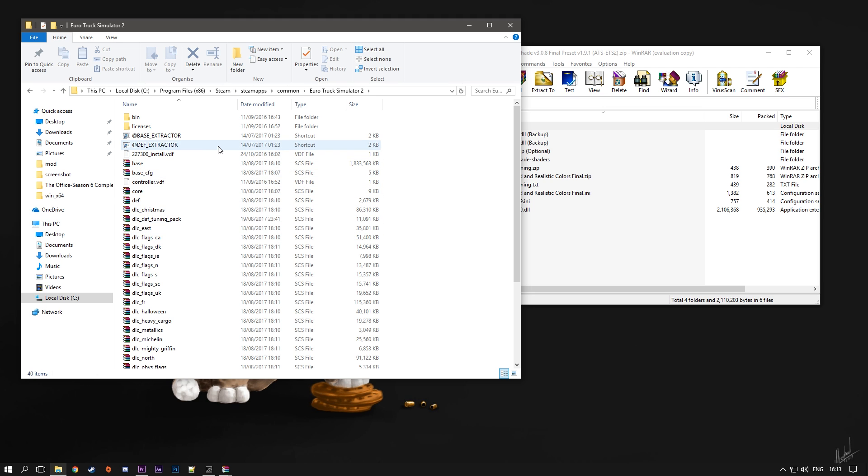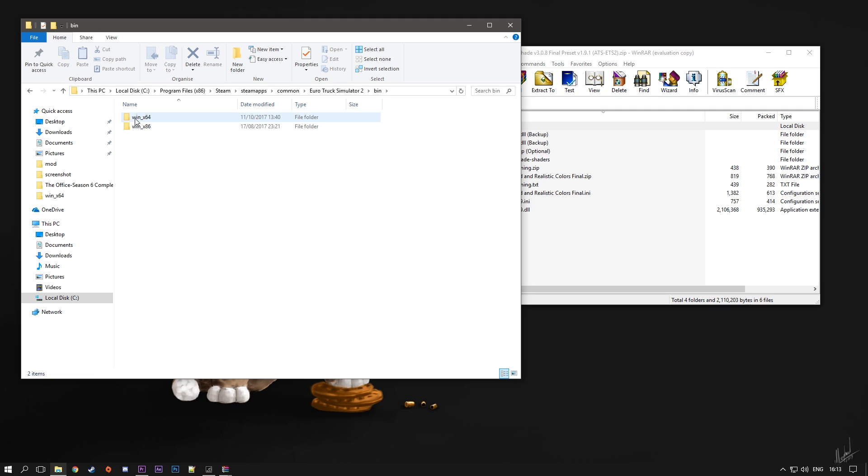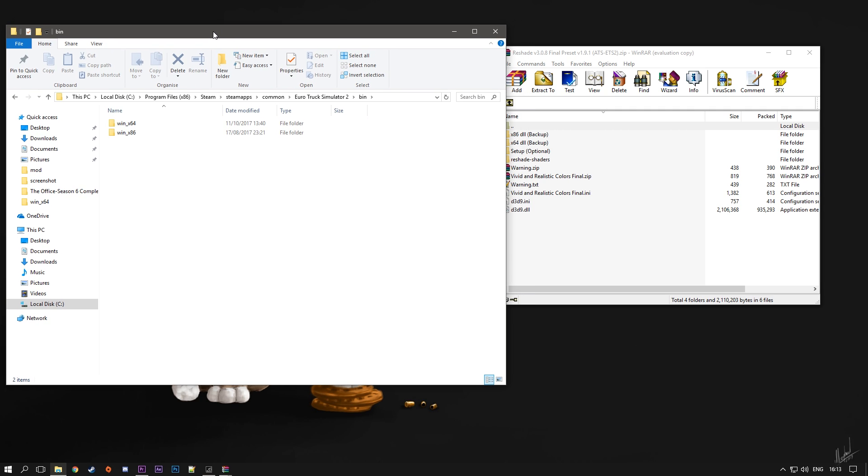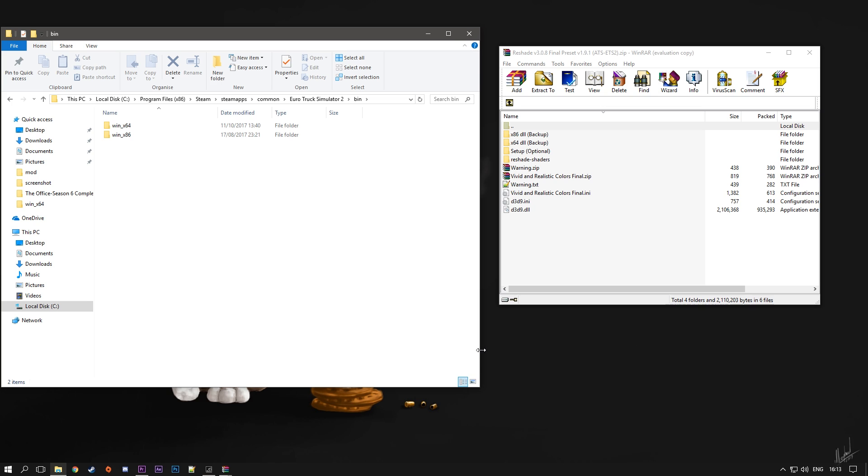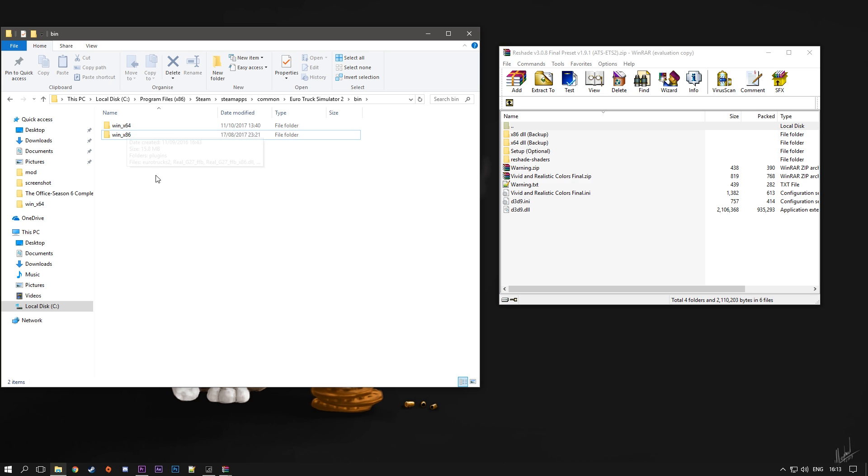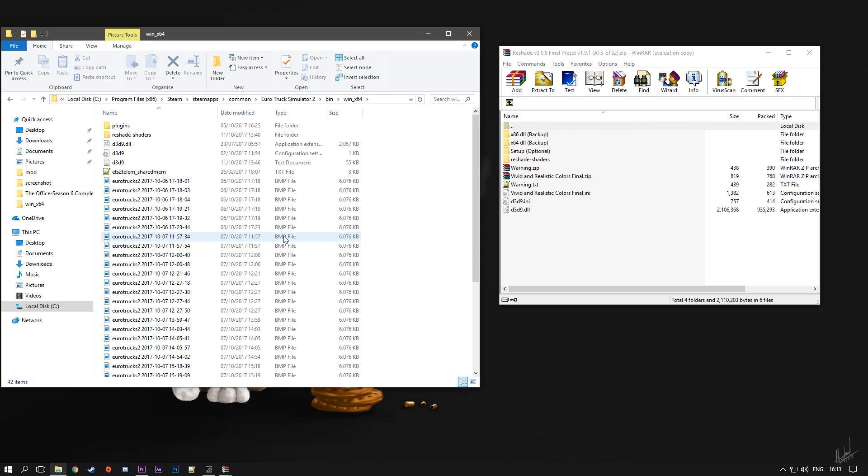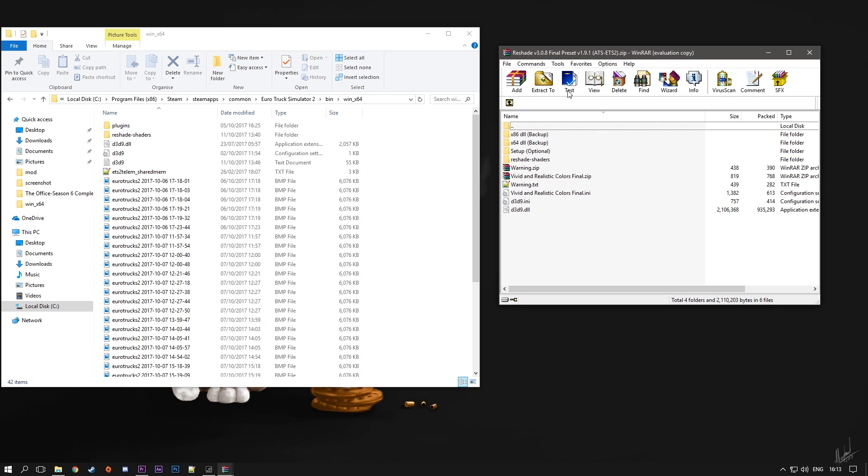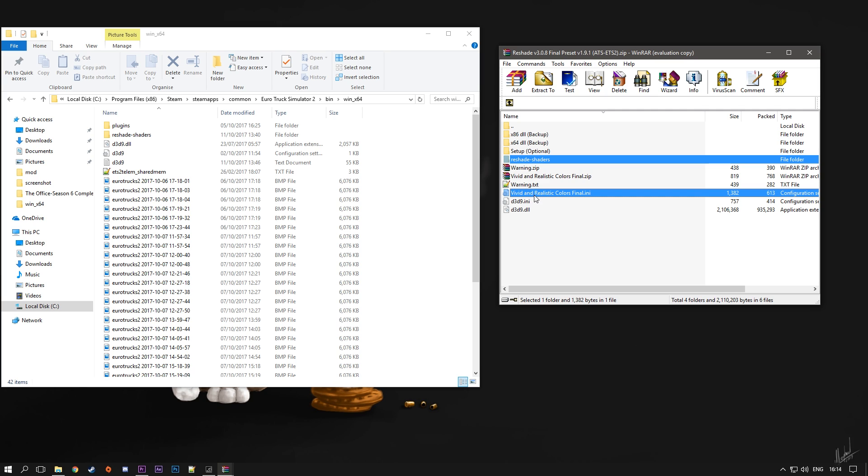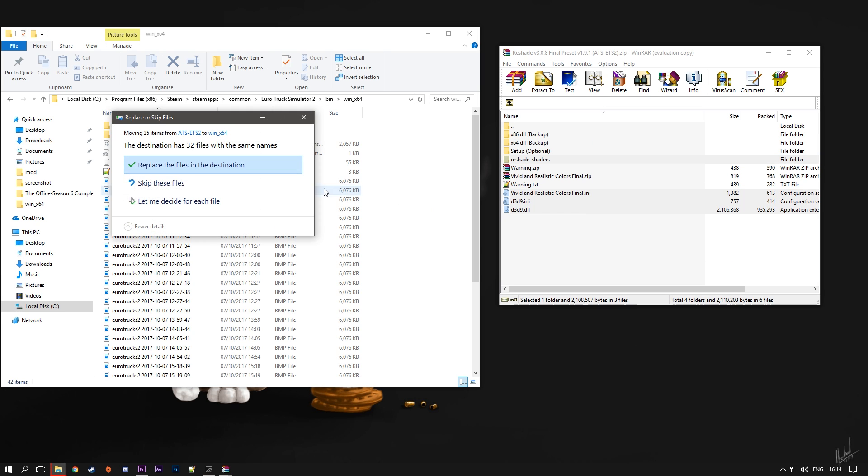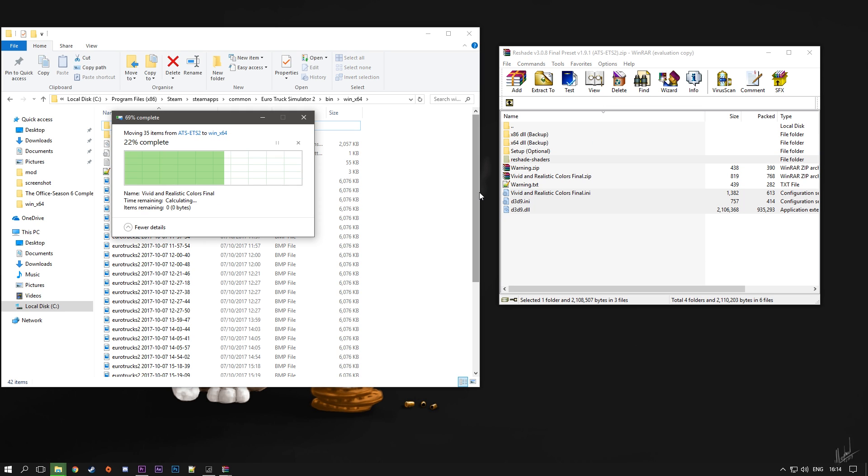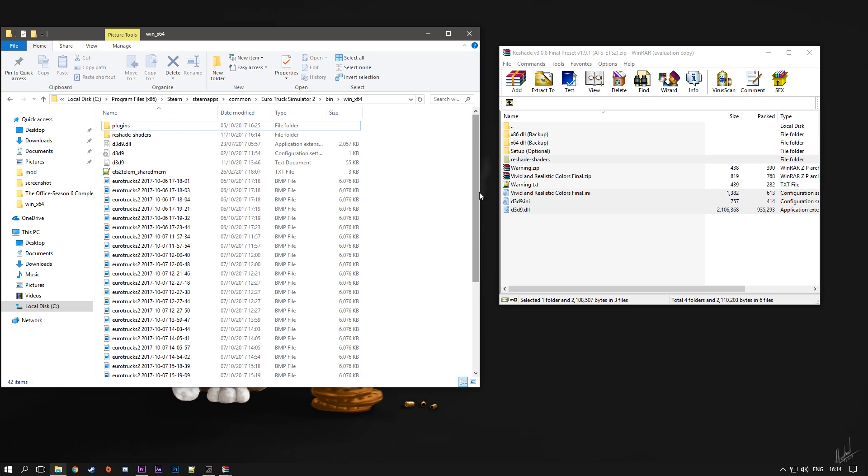Once you are in your Euro Truck Simulator 2 folder, go to the bin folder and here you have two folders. If you are using the 32-bit version you want to choose the bin x86, but because I'm using the 64-bit one I'm going to choose the first one here. Go into the folder and pretty much to install ReShade all you have to do is go back to the file that I showed you earlier. From here you want to choose ReShade, the vivid and realistic colors final, and then these two files. This is all you need. Drag and drop them to your folder and you have installed the ReShade mod.